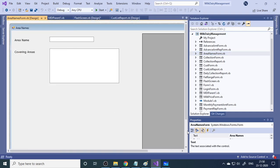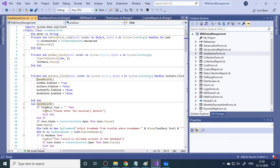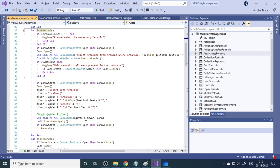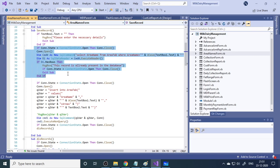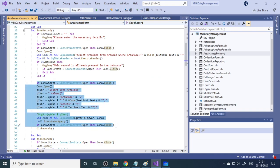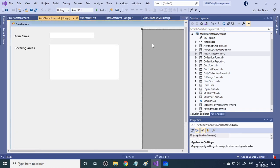In the area names form, when you click New it clears all text boxes and enables/disables buttons. When you click Save, the code checks whether the area name is already present — if so, it tells the user the record already exists; if not, it inserts the record. There is also a display function to show records in a DataGridView. That's how each form is designed with corresponding code.